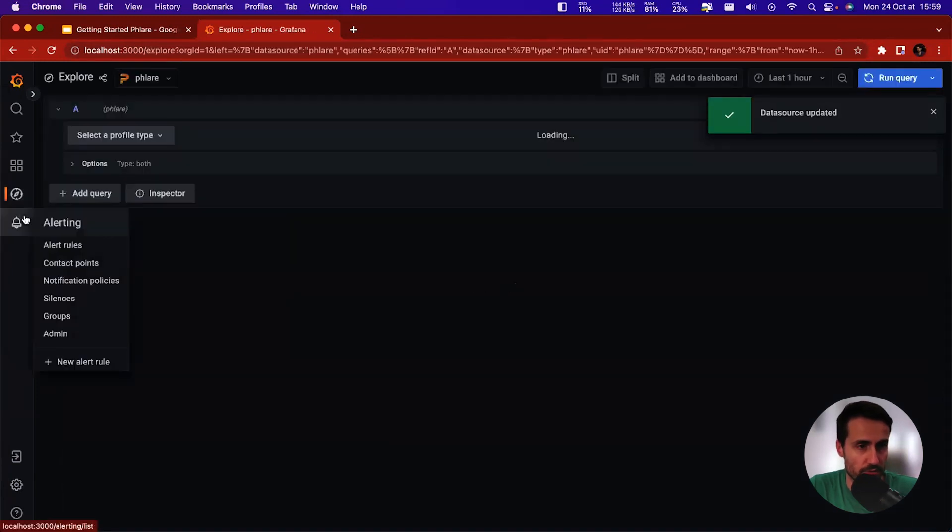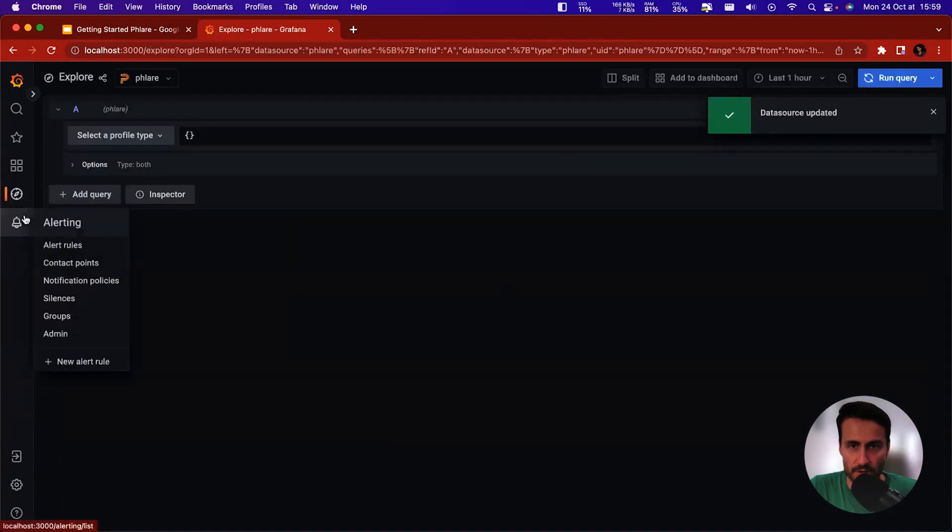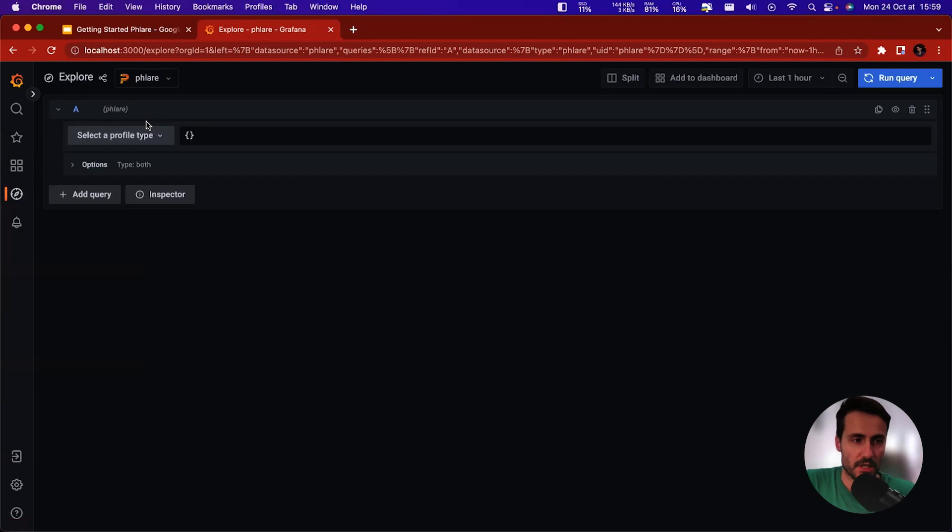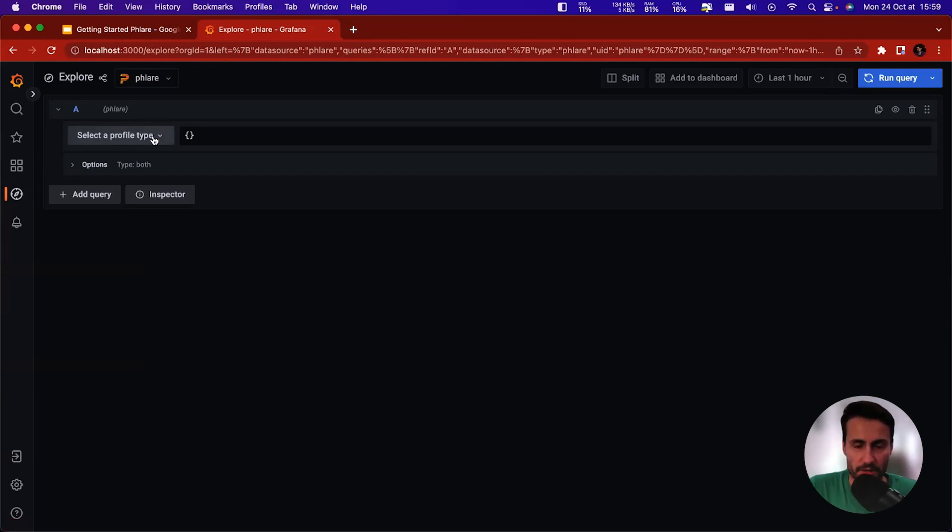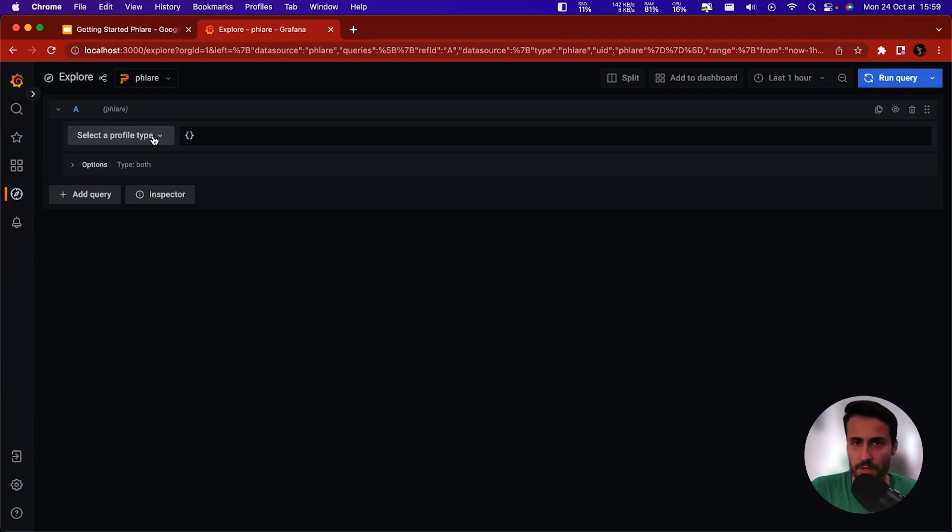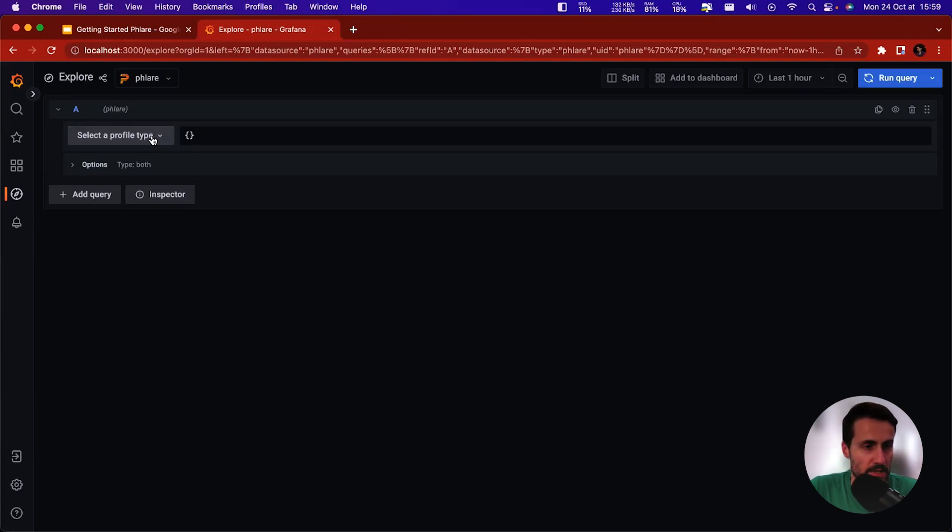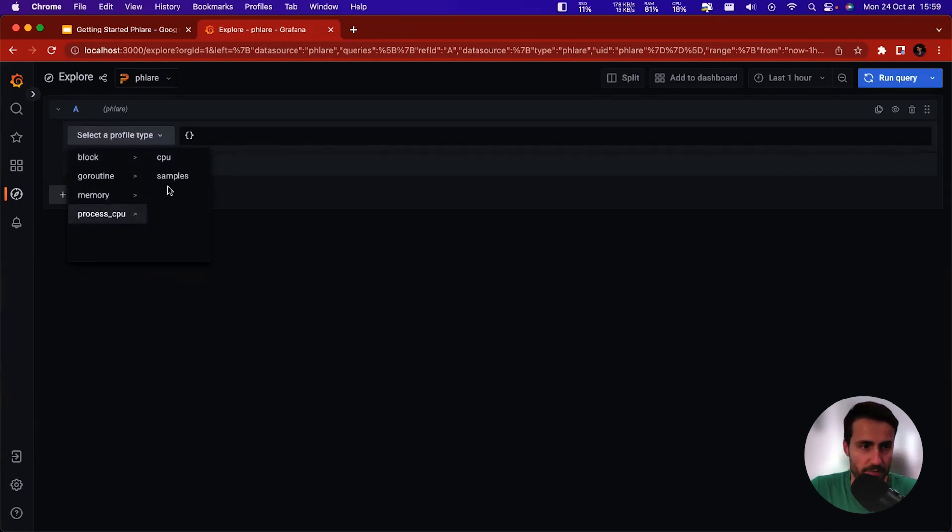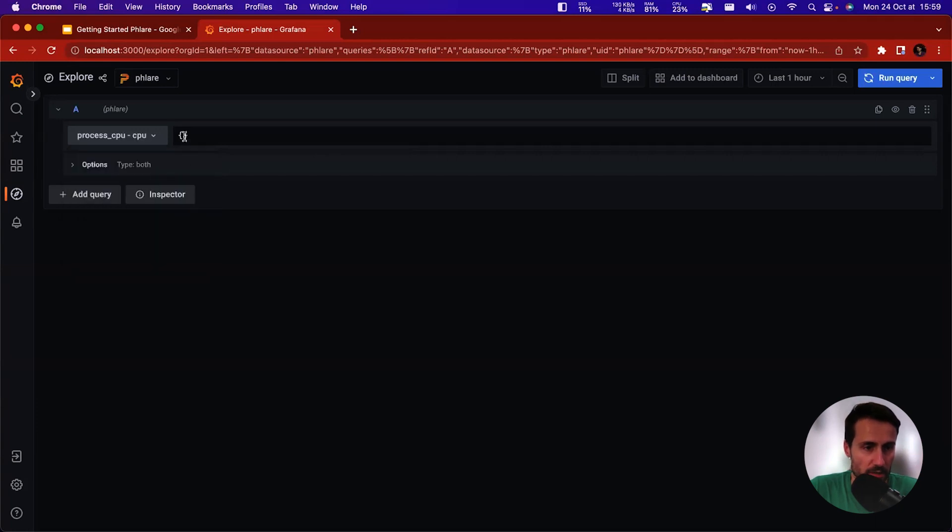So that should be good. Now if we go to Explore, we end up on the Flare data source automatically. So I'm going to show you how it works. One thing to know is in Flare or in profiling in general, you'll have to select first a profile type. We never really mix different types of profile types because there's no sense to do that. So for the purpose of this demo, I'm going to use the CPU profile type, but obviously feel free to explore the other types at home.